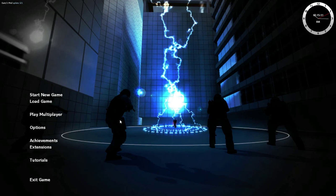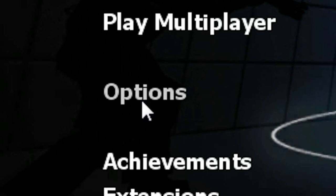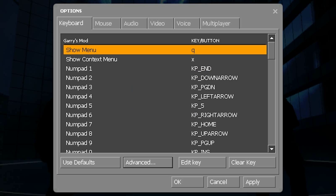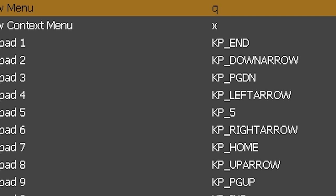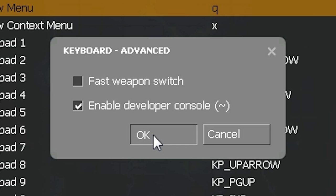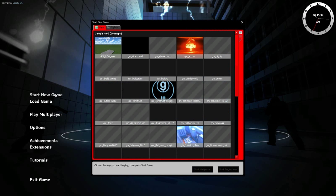First, what you're going to want to do is enable your developer console. You can do this by clicking Options, Advanced, under Keyboard, and then tick the Enable Developer Console checkbox. Then hit OK.